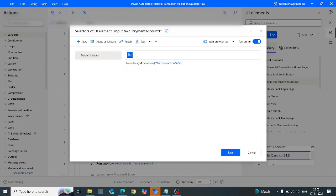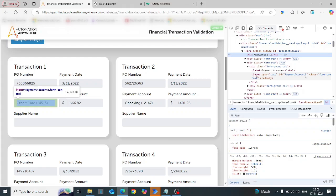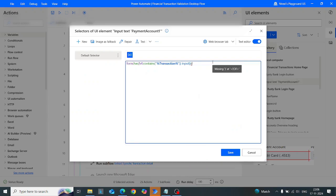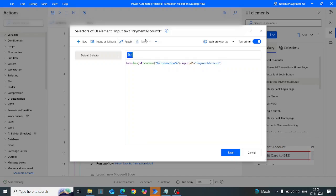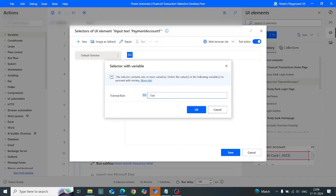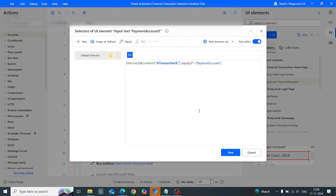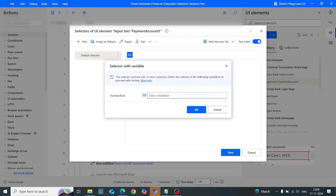The form is the parent element. To find the child input element, I'll write input with an id contains 'payment account'. The payment account id always changes — payment-account-1, payment-account-2, payment-account-3 — so I'll use a contains operation on the id. Using transaction 1, it correctly indicates the payment account input field. Testing with transaction 2, it also selects the transaction 2 payment account correctly.